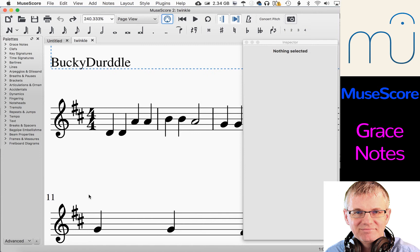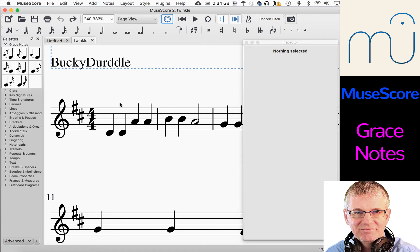So today we're going to be talking about grace notes. Now grace notes, it's kind of a little — it's not complicated, but there are quite a few things that you might want to consider when you're looking at incorporating grace notes into your music.